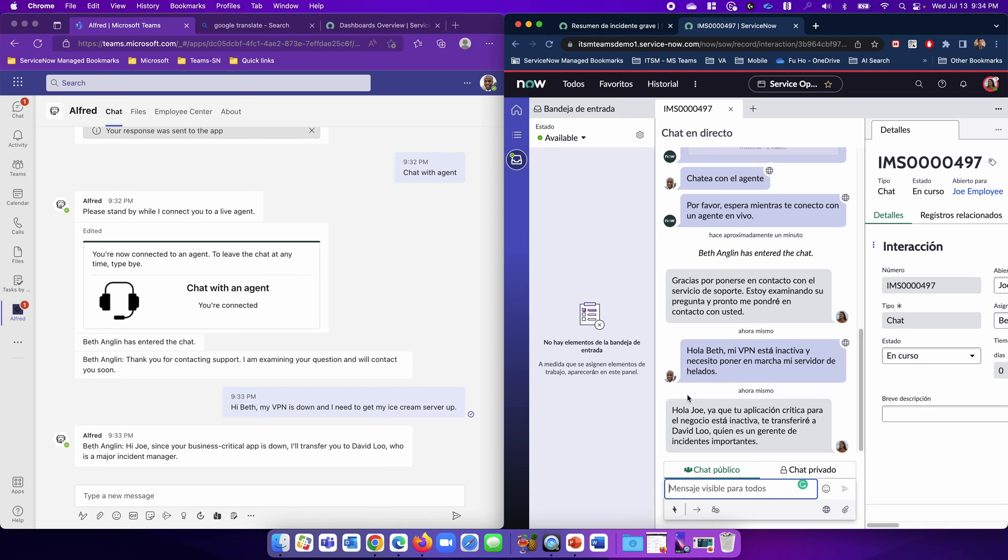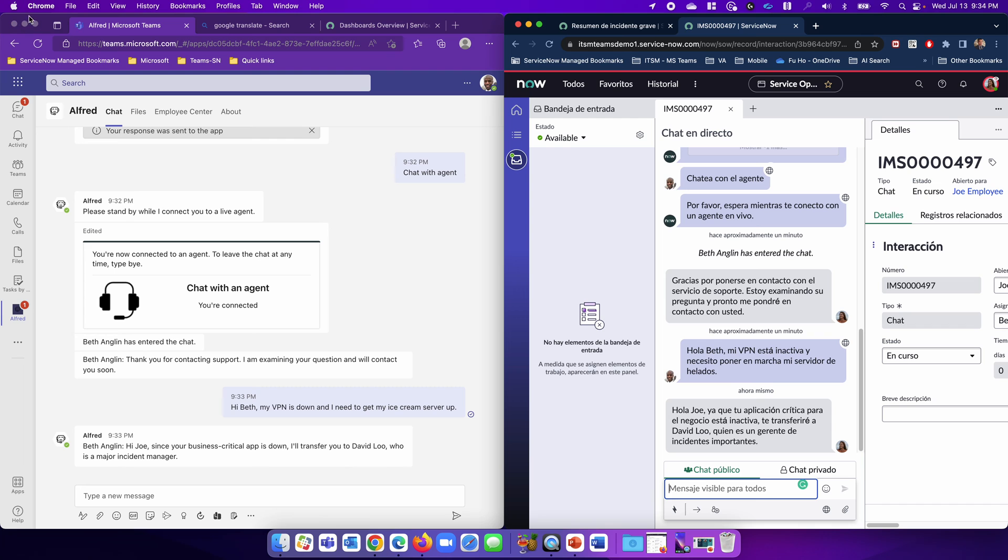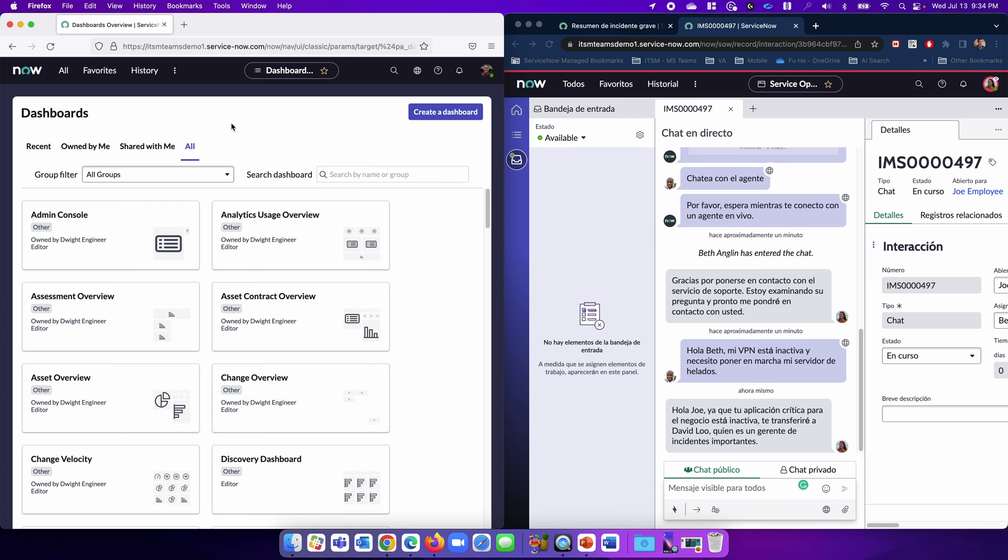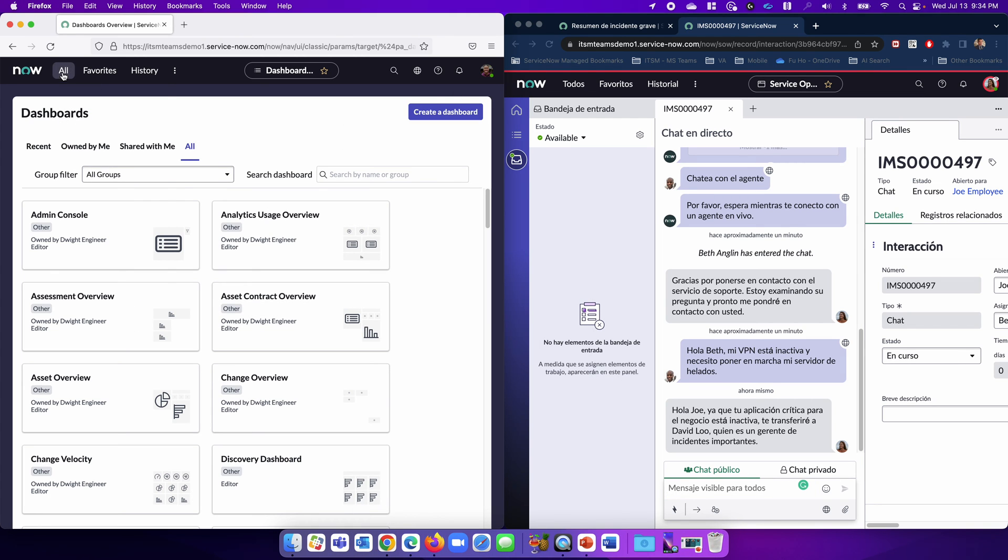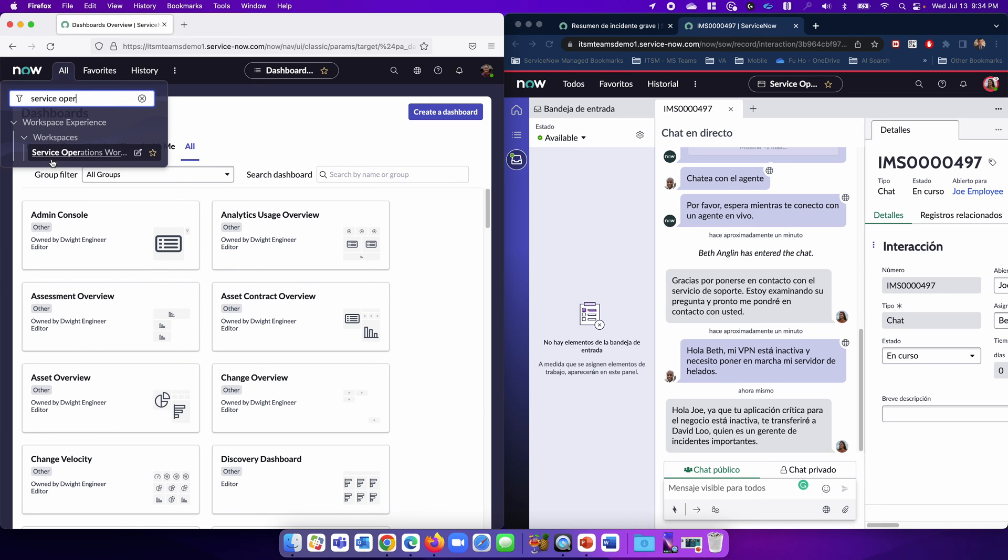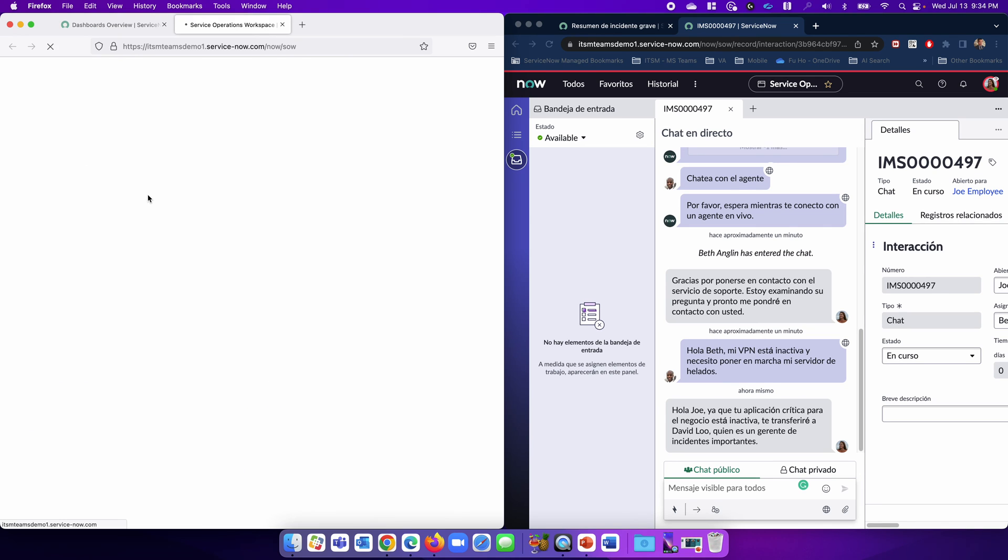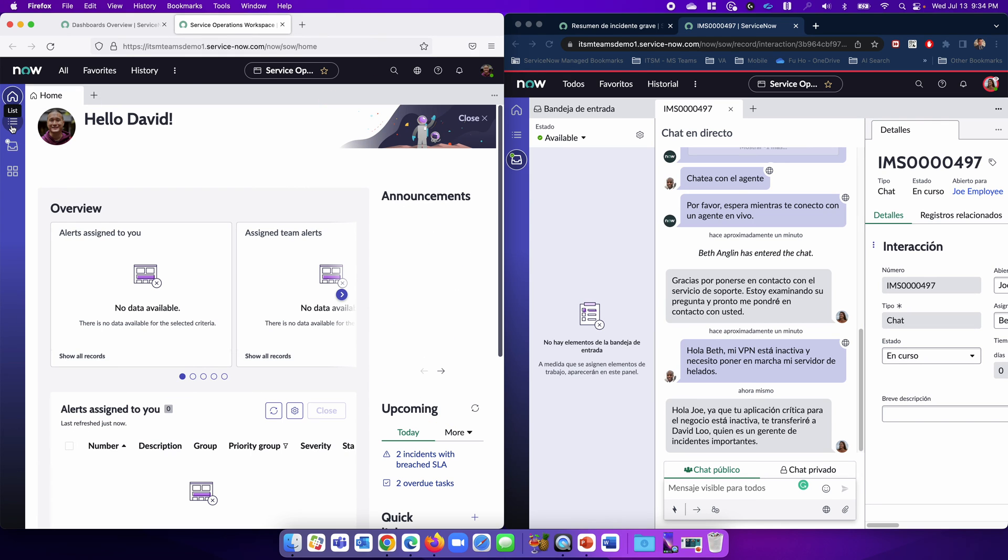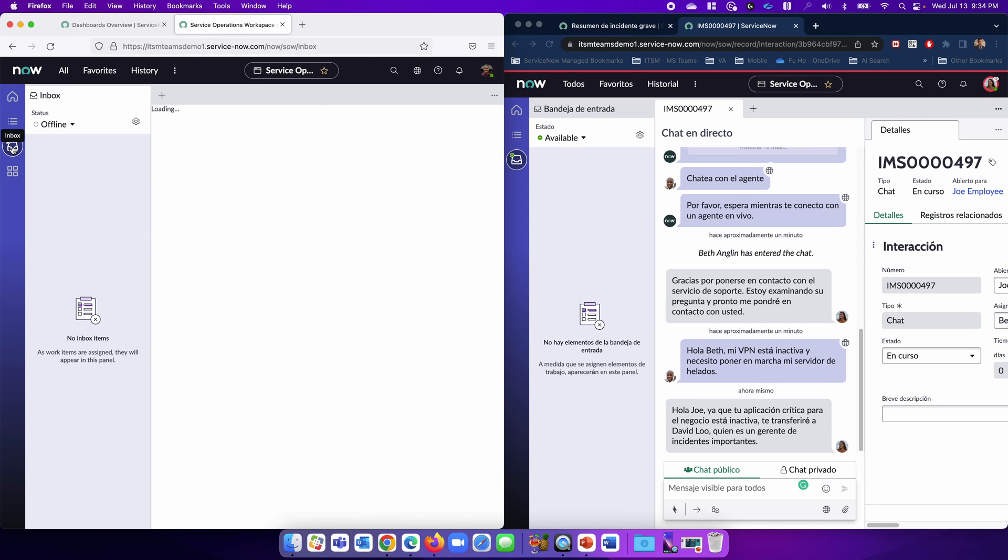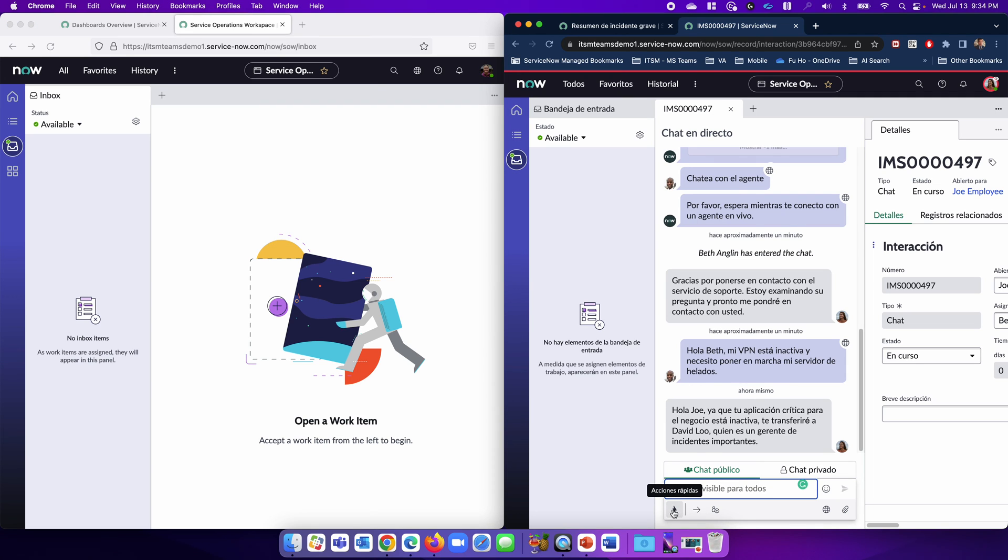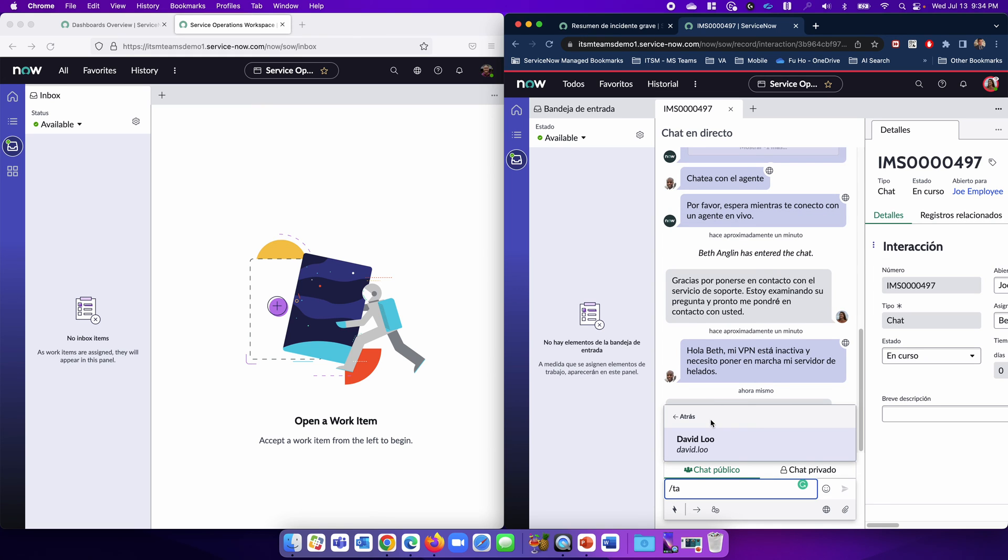Now Beth needs to escalate this incident. So she's going to transfer this conversation to David, who is another agent. Here's David. Again, David is going to use Service Operation Workspace and go online. Beth will use a quick action here and say transfer to an agent. The next available agent is David. David gets prompted to join the conversation.